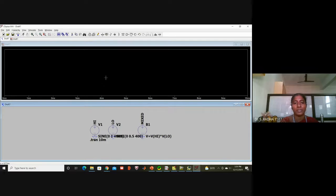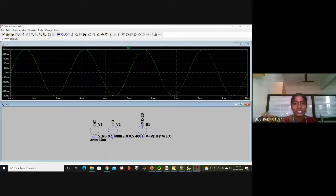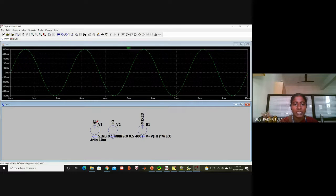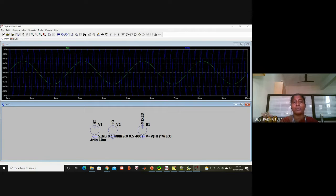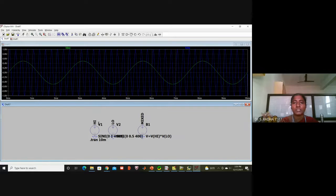I select the waveforms I want to display. First I click the message signal node — the low frequency message is shown. Then I click the carrier node — the blue high-frequency carrier appears. Finally I click the MIXED node to display the mixed output signal.